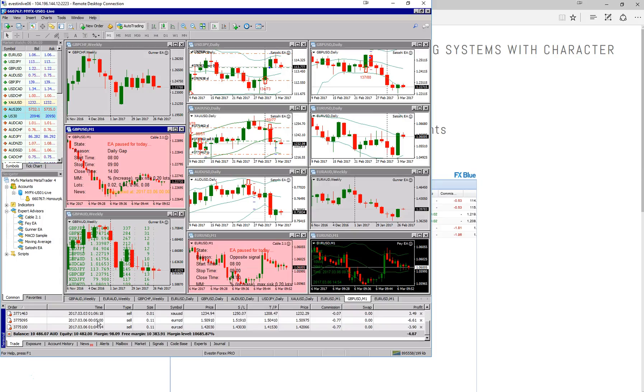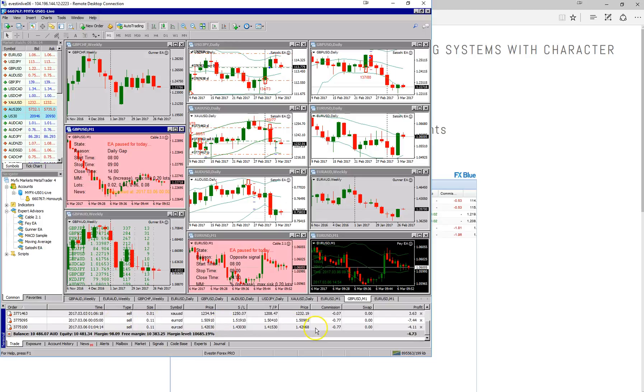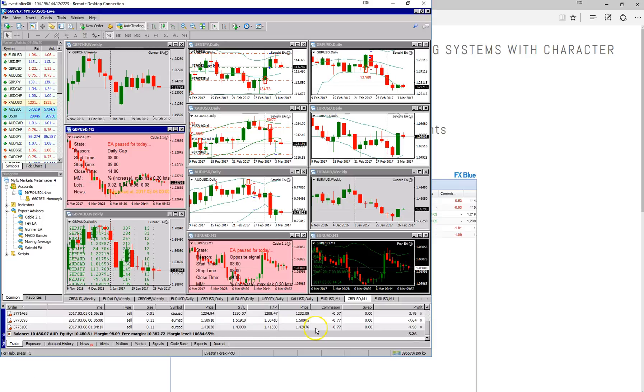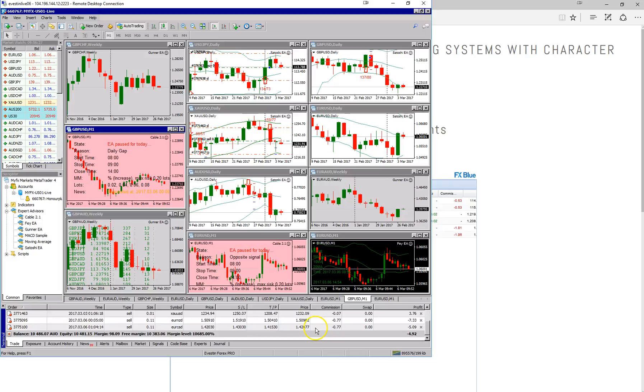So a subtle variation there, but a vast improvement. I'm not 100% certain whether the updates to the Gunner EA have taken effect as of yet. I'll have to contact EVO in regards to that. But we certainly seem to be following it a lot closer than what we have been.